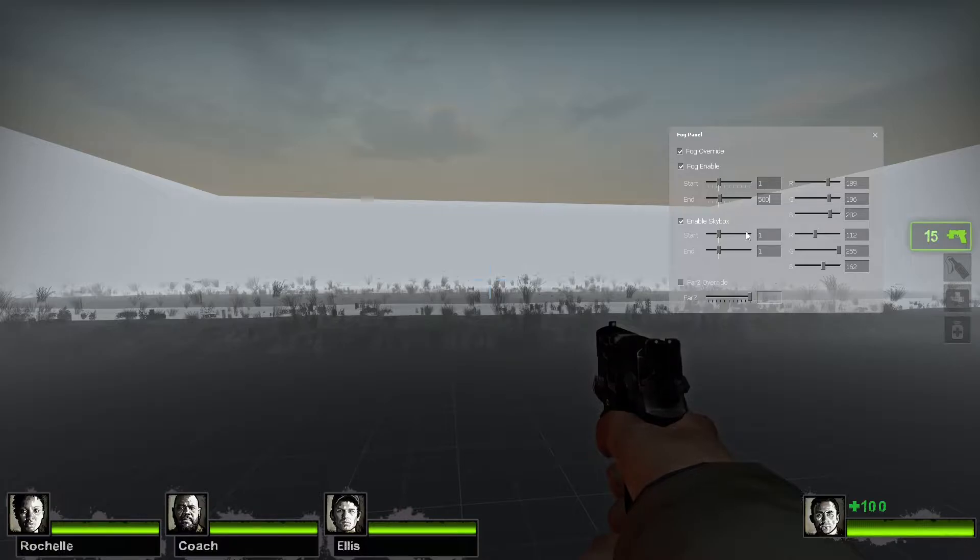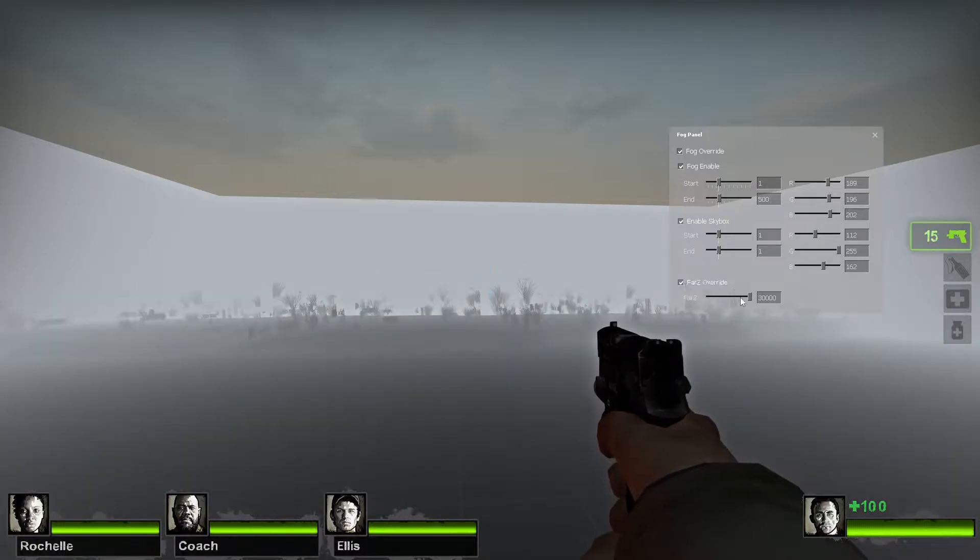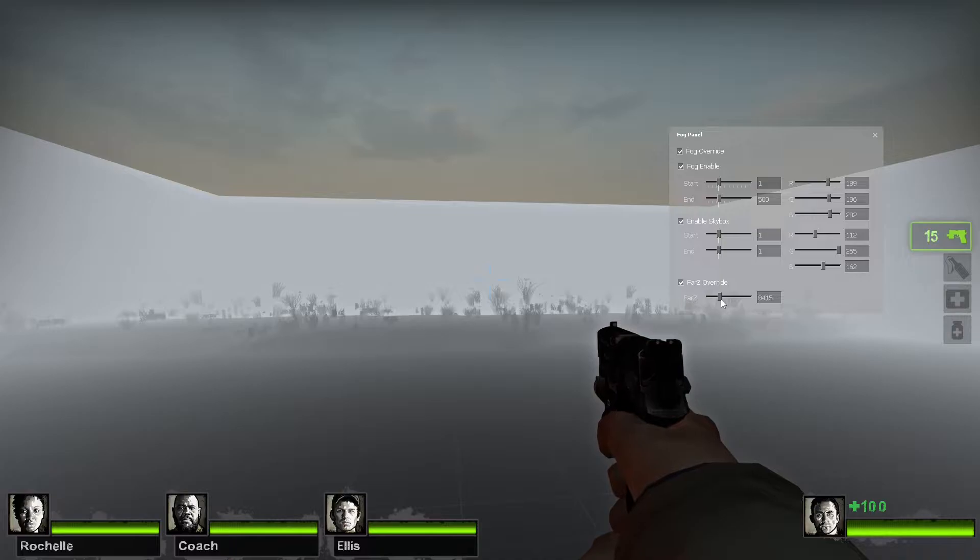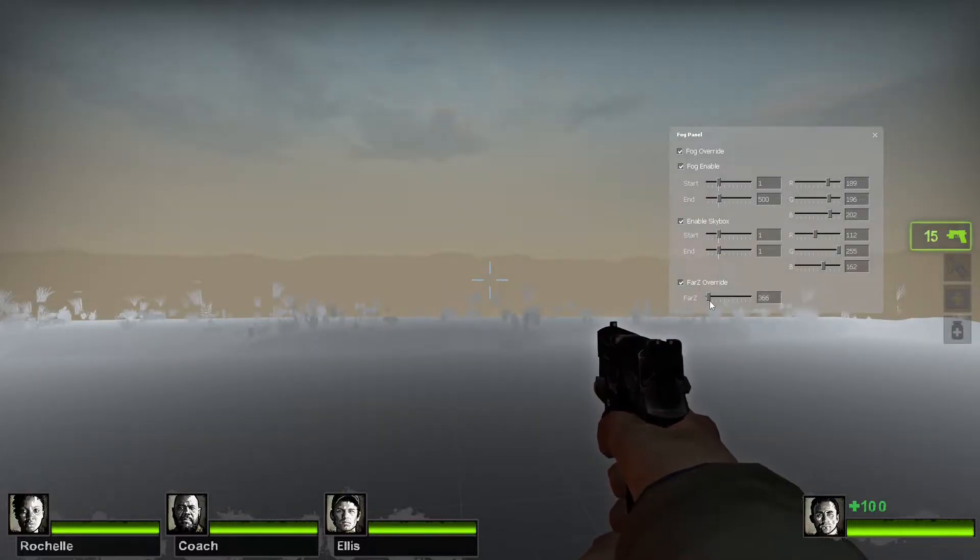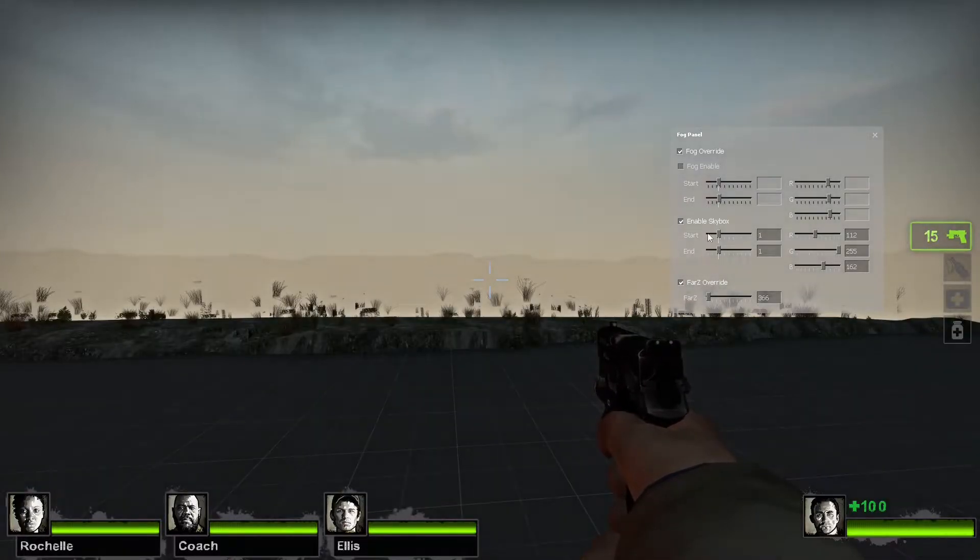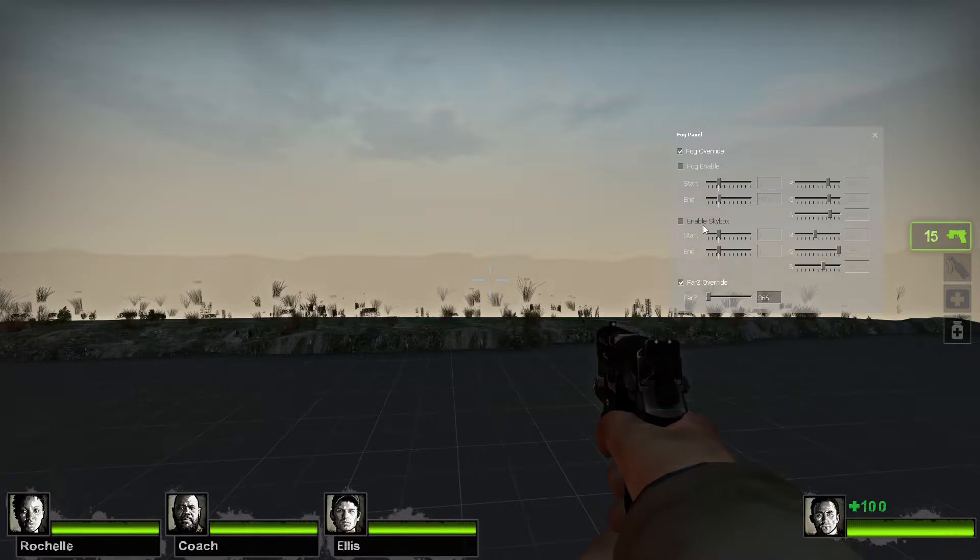We can also just manually enter in values. Now the Z override, by default this is at 30,000 but we can really lower this.